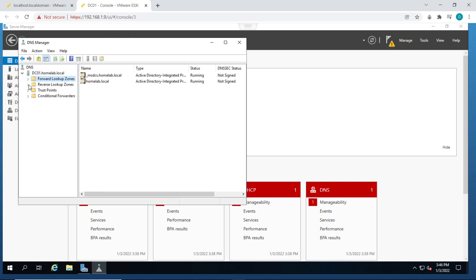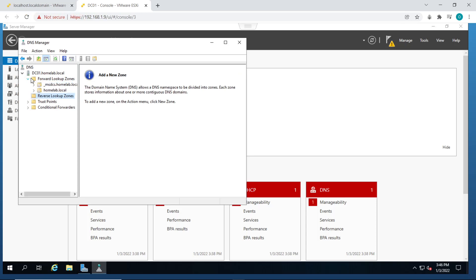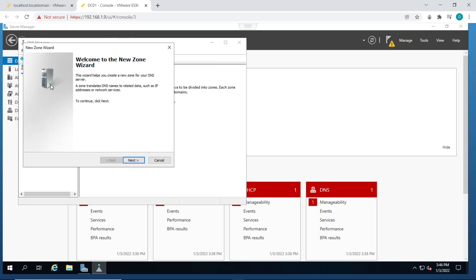But I'm going to show you how to do that if you want to do that on your environment. Forward lookup zones help the DNS server convert from the host name to IP addresses, while the reverse lookup zones basically do the reverse. They help the DNS server convert from IP addresses back to the host names. So we'll be creating both forward and reverse lookup zones and testing it out as well.